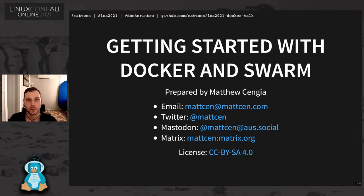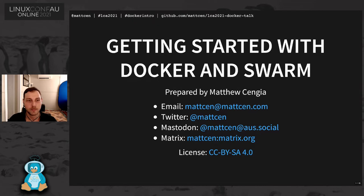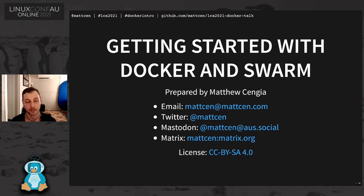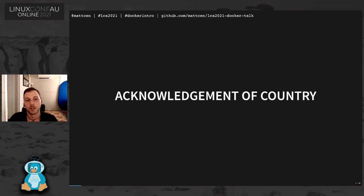Now, if any of you saw Steve Ellis' talk earlier, this talk is not for you. This is very much an introduction which I have condensed down from about 45 minutes, hopefully, to about 15. It's a real basic introduction of why you might want to use Docker.